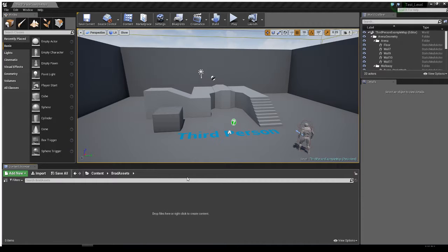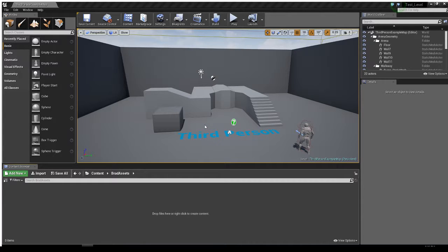It will bring over - look at that, it brings over the materials and the textures. Excellent. That's exactly what I want. It is not a skeletal mesh. There's no animation on it, there's no bones in it. It's just a regular static mesh. And I will say import all.